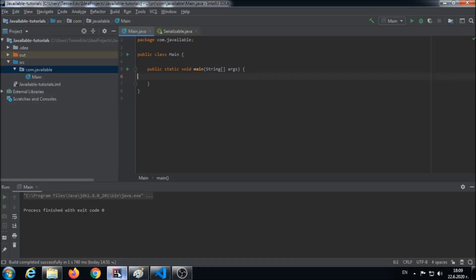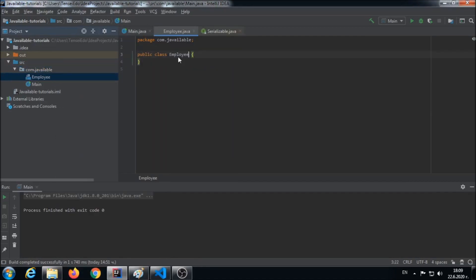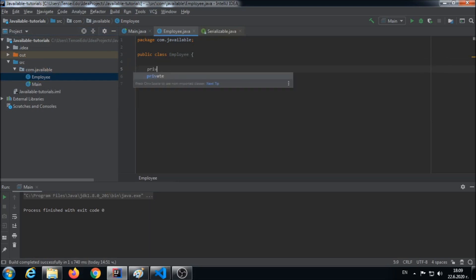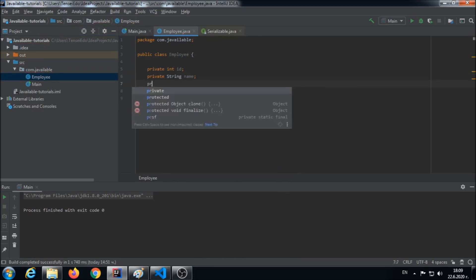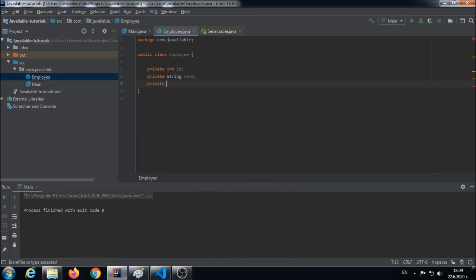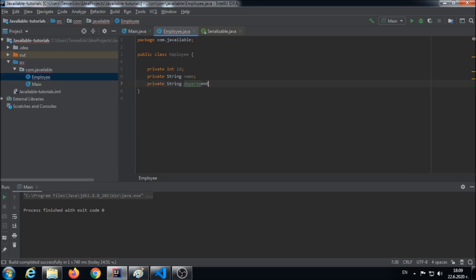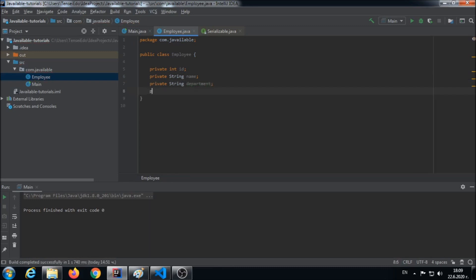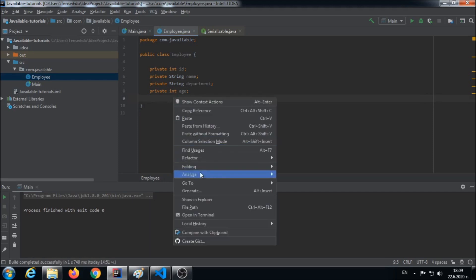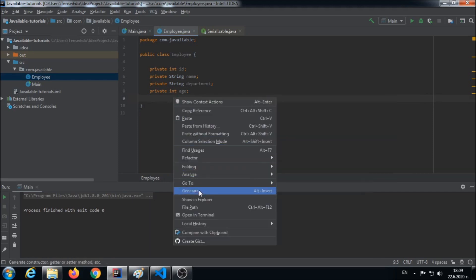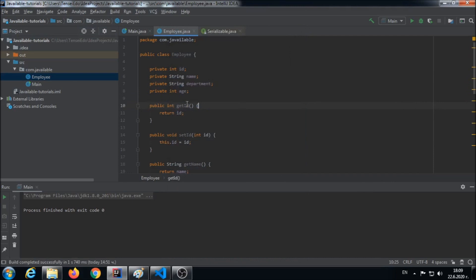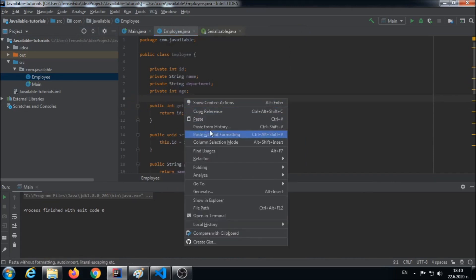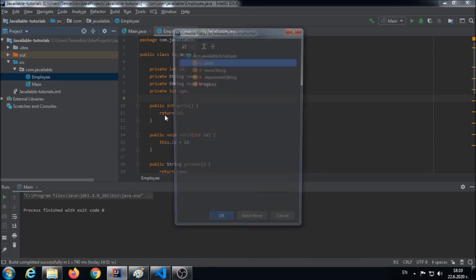Let's make an employee class. Let's say our employee will have ID, name, department, and age. Let's add some getters and setters. Let's add an all-argument constructor. It will be easier for us to operate with that POJO.